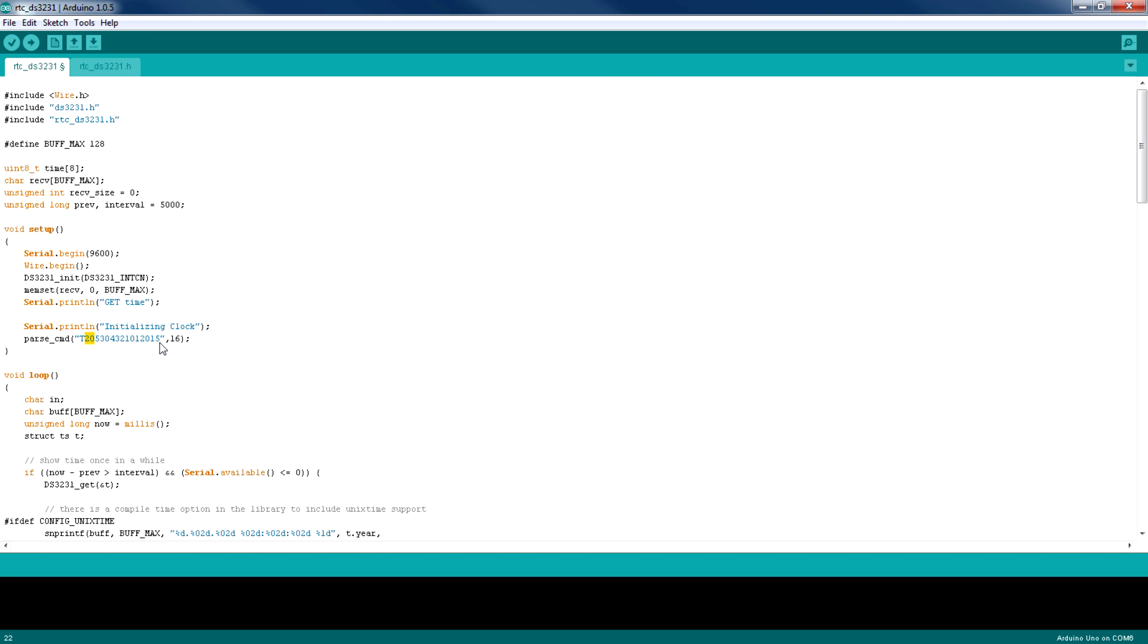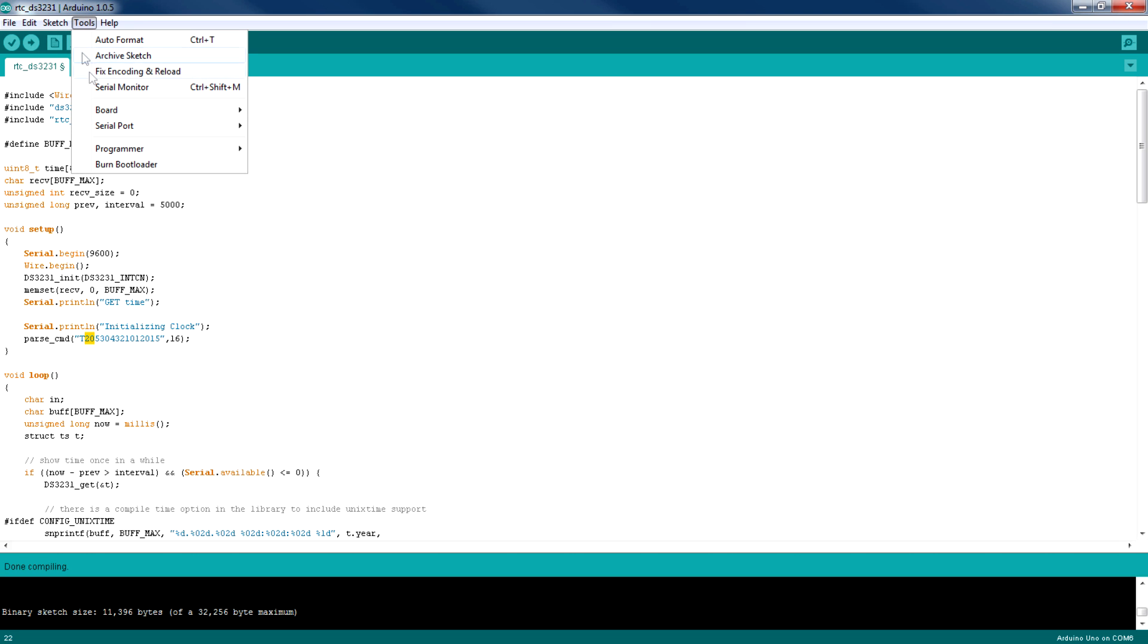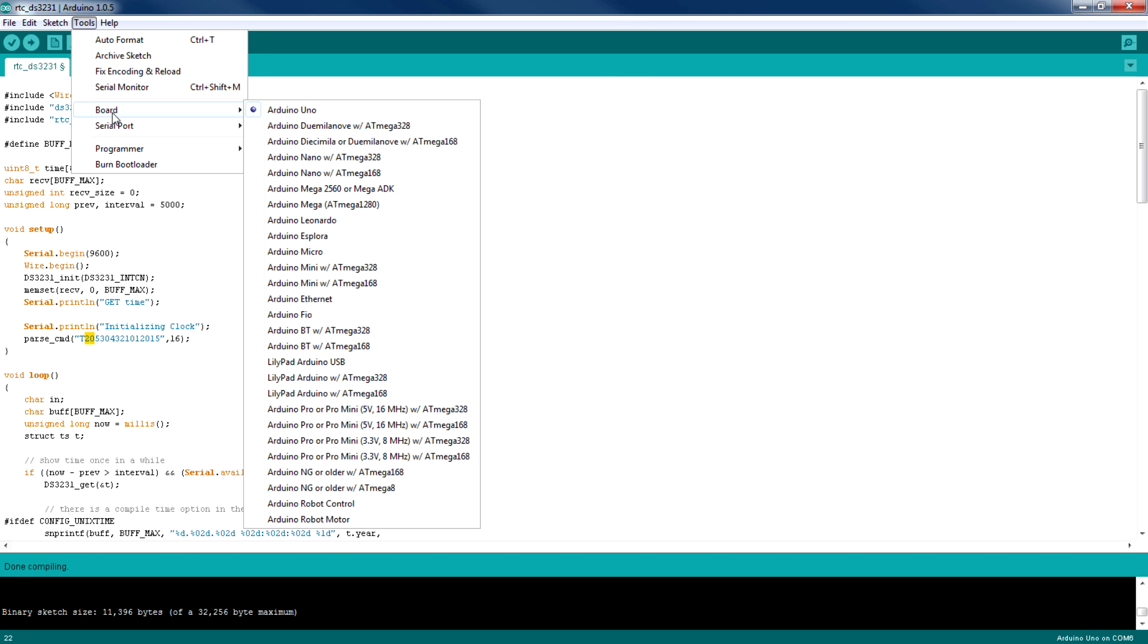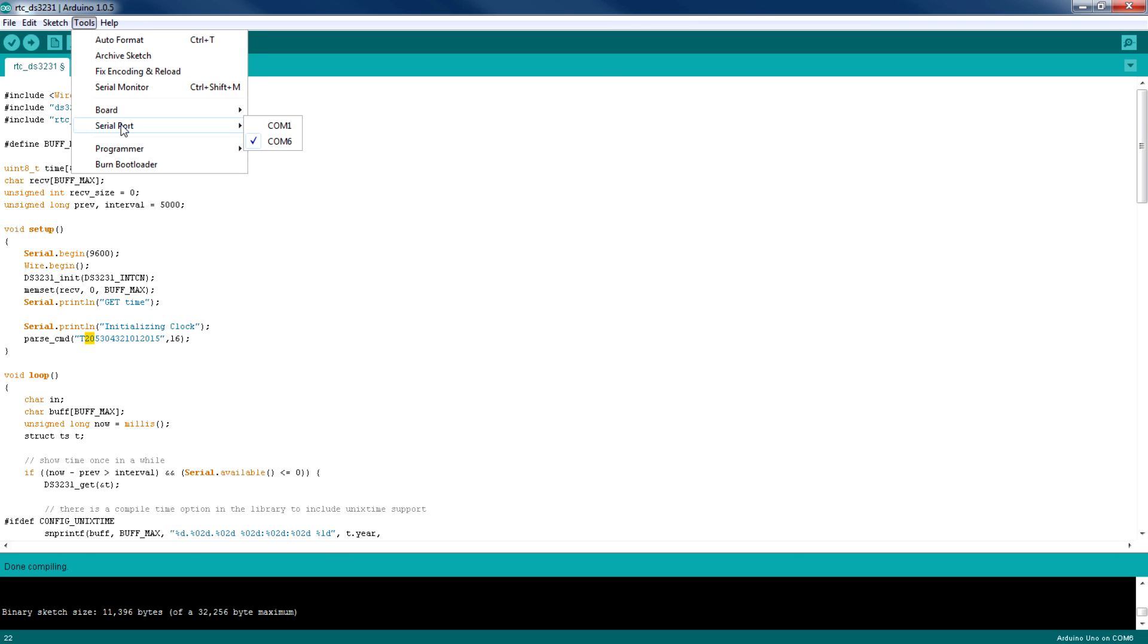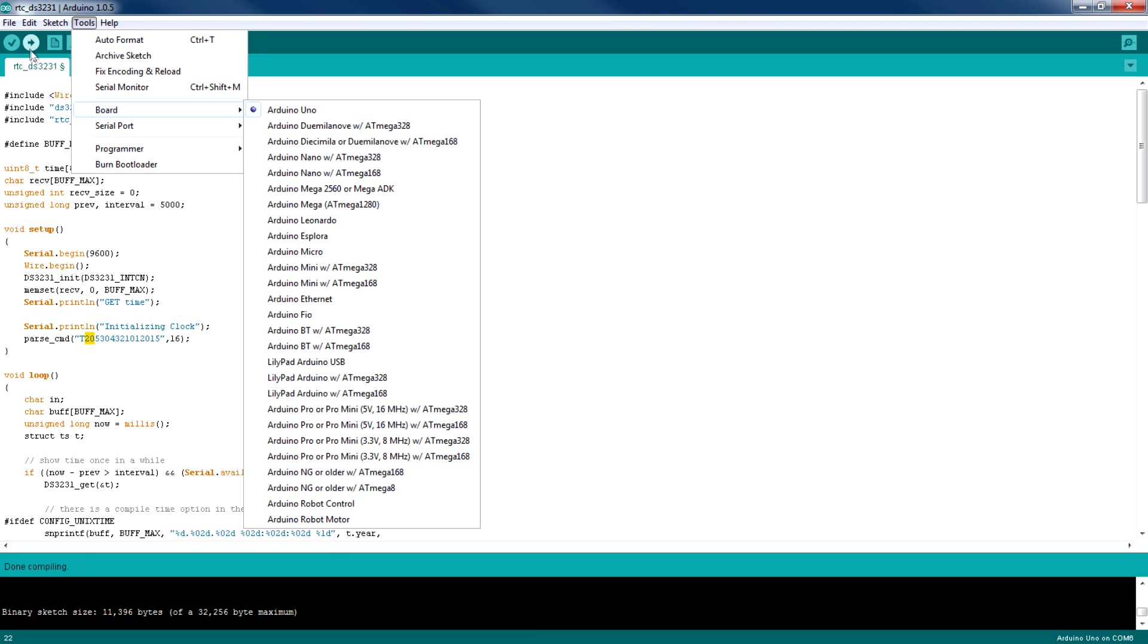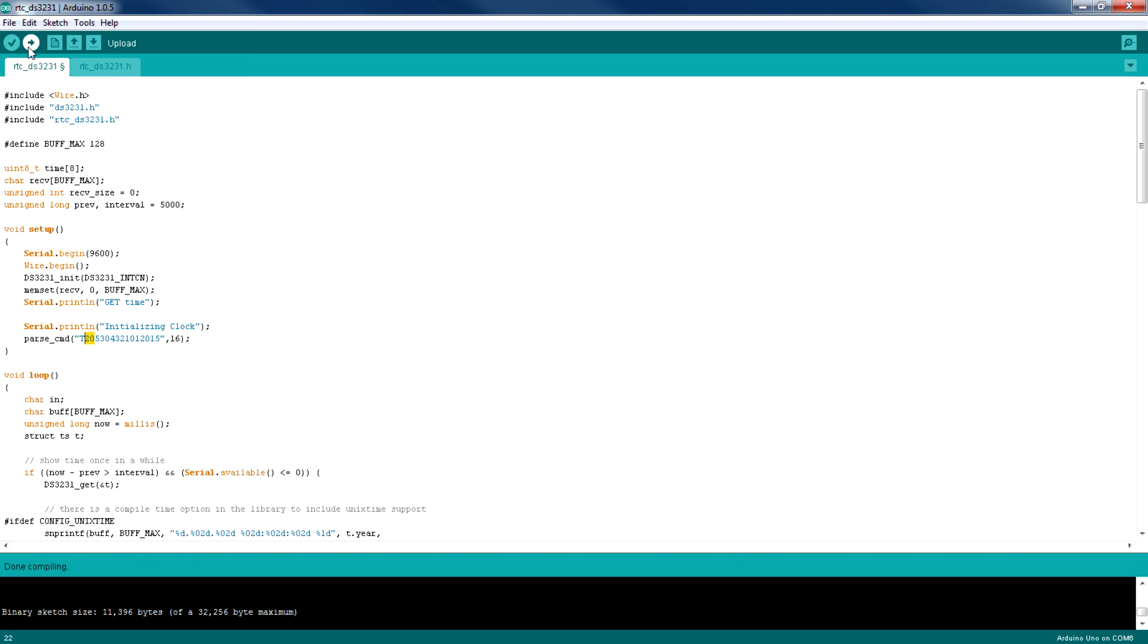Now I'm going to verify the code to check for errors and to see how much KB is used by this library. Now I'm going to select the board and the COM port, and then I'm going to click on upload to upload this code to the Arduino.